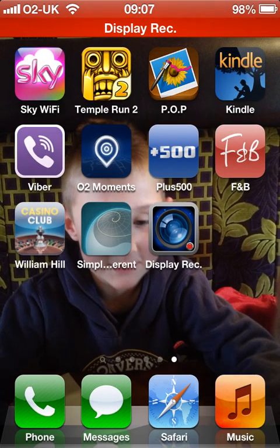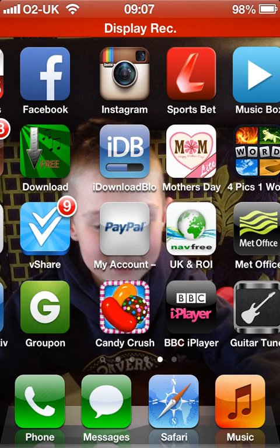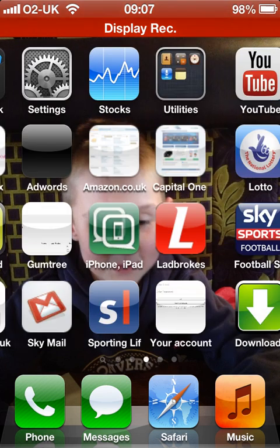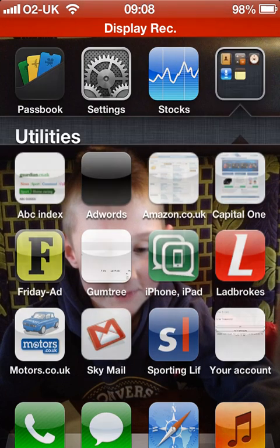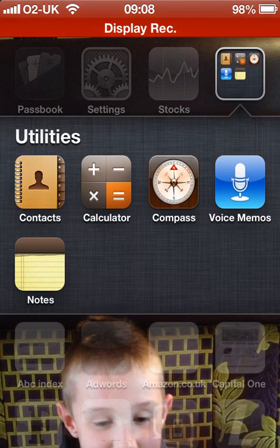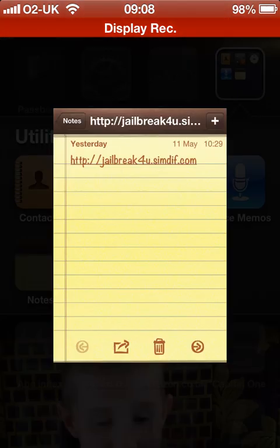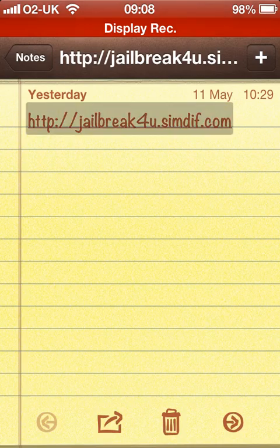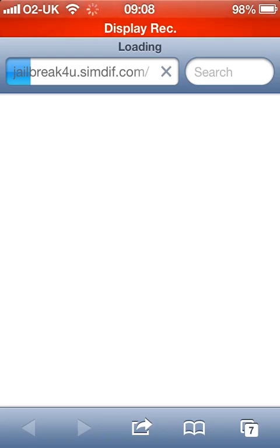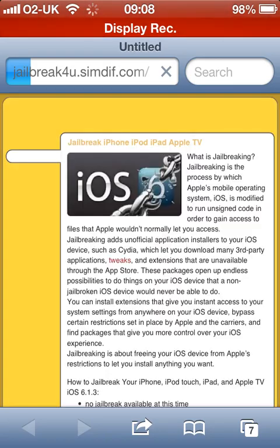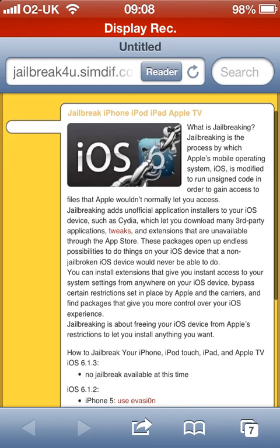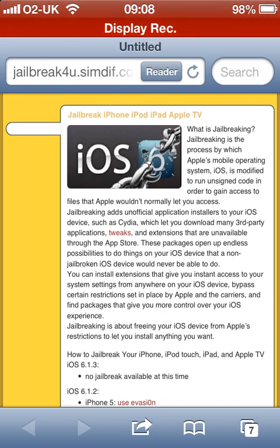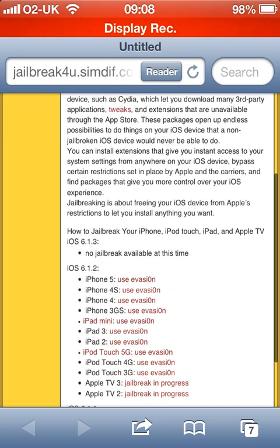Right then YouTubers, there's a tutorial about jailbreaking your iPhone, iPod or iPad, and even your Apple TV. Very simple tutorial to use. Here's my website. Quick briefing on what jailbreak is all about.